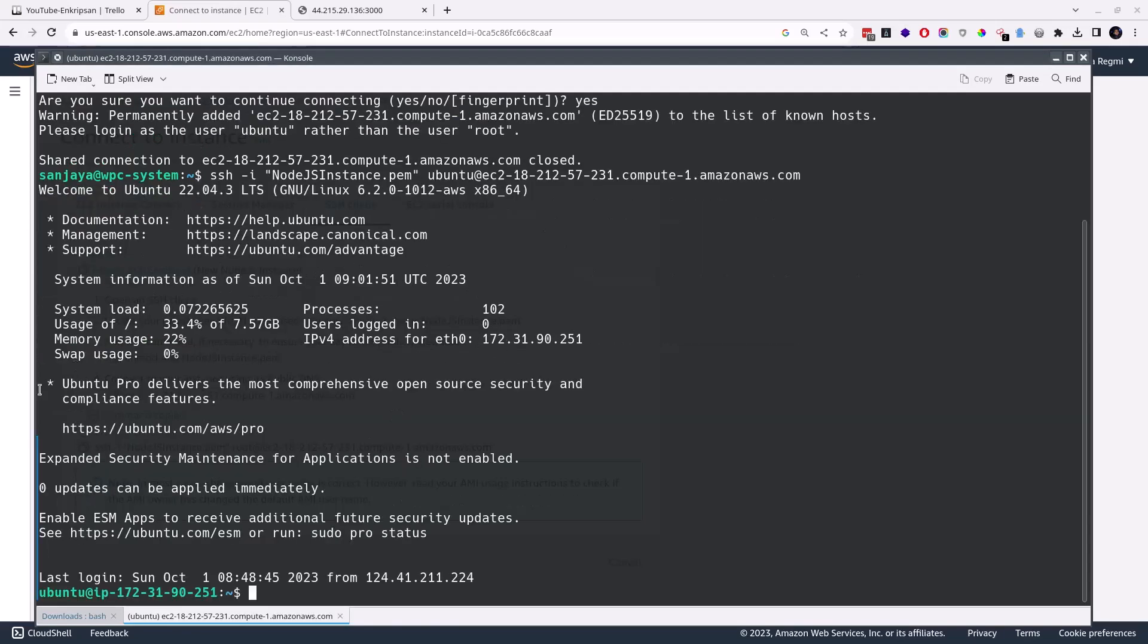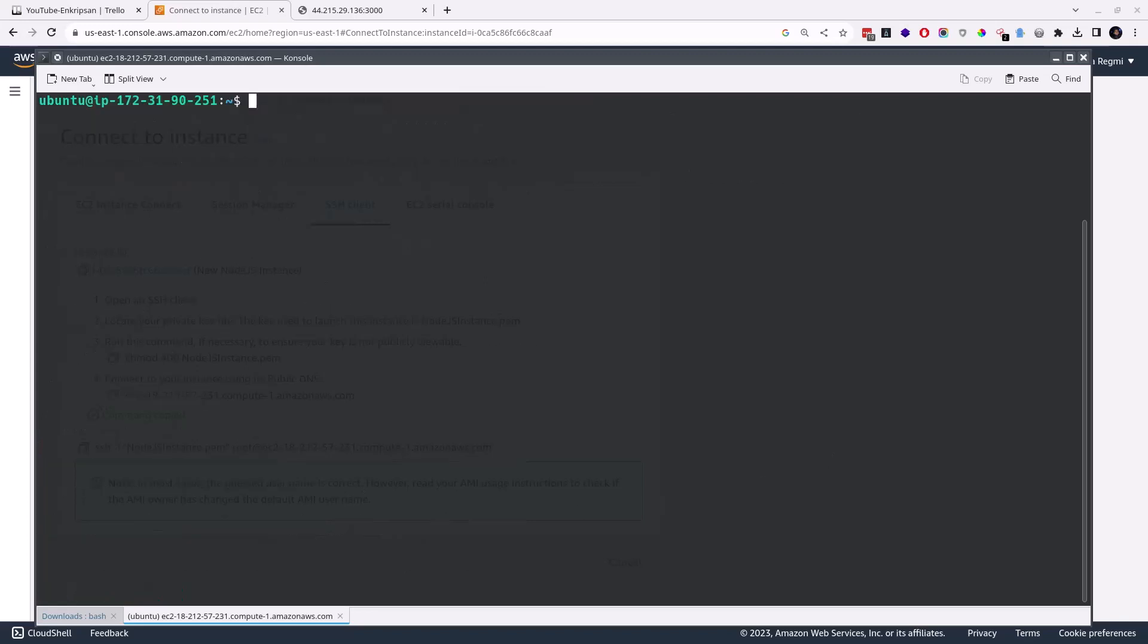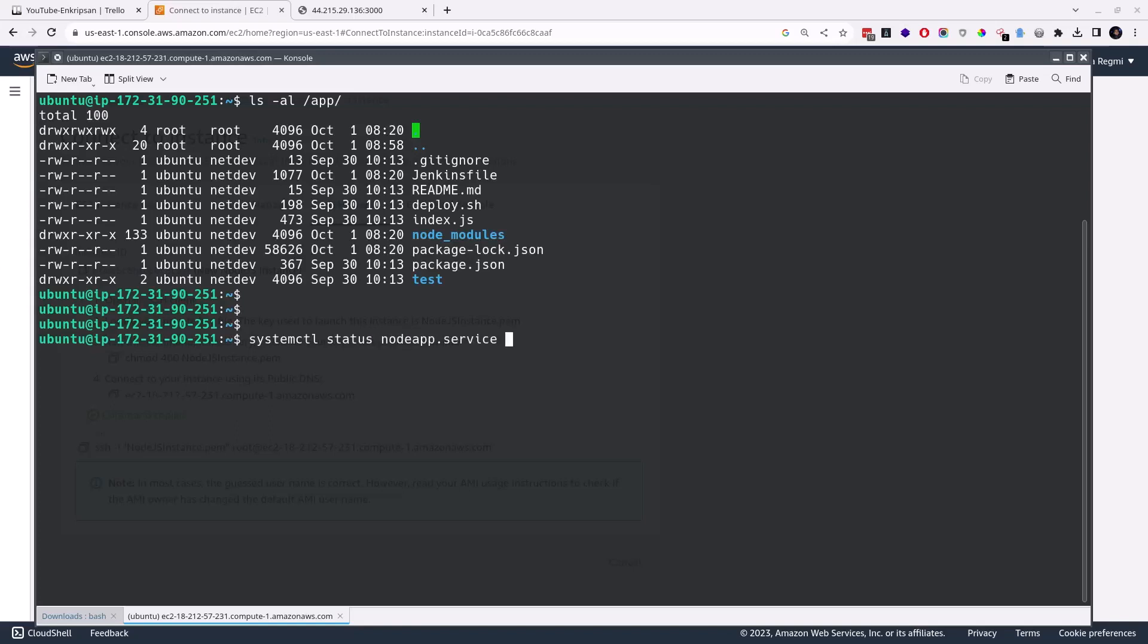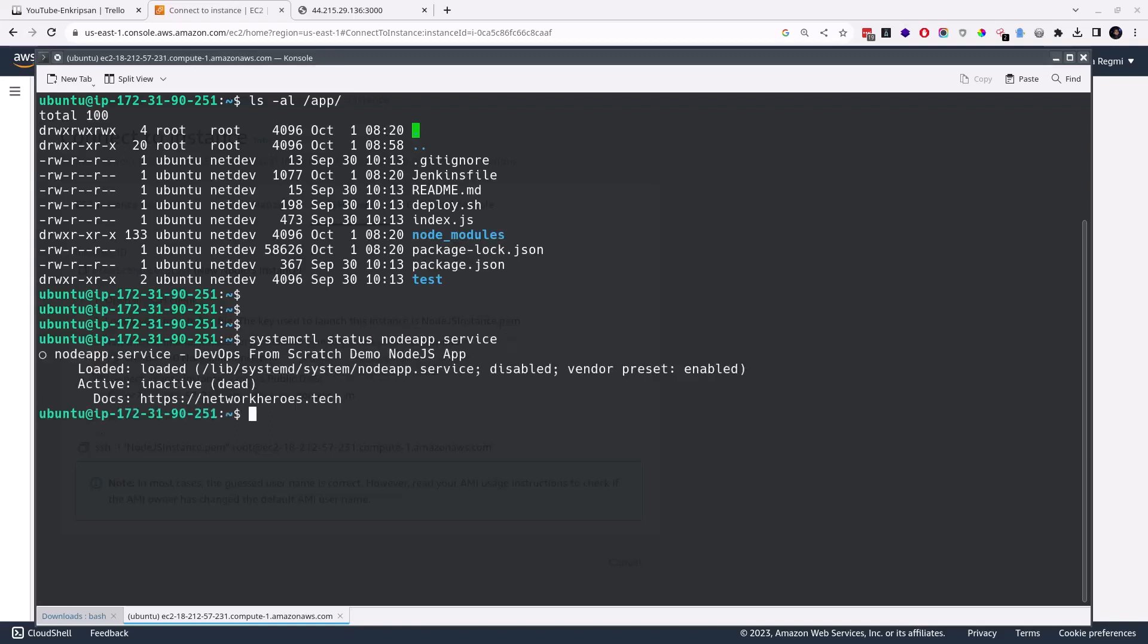Here we go, we are now logged into the server. Quickly I check the application's root directory for the application code. It seems everything is coming through. Also check the status of the node app service.